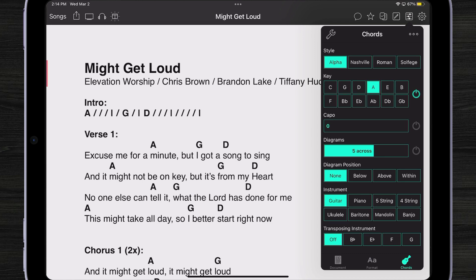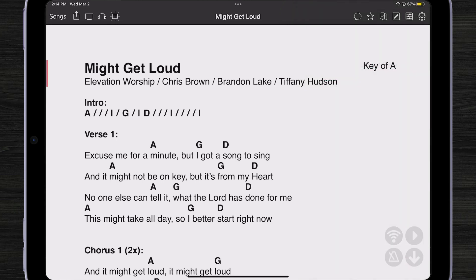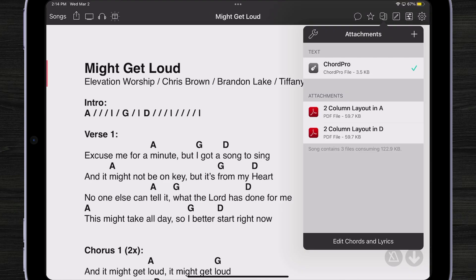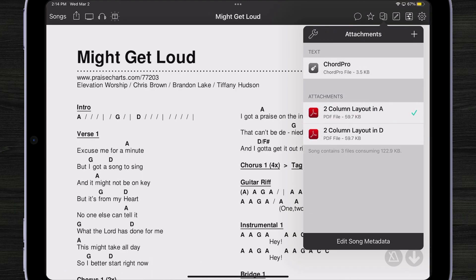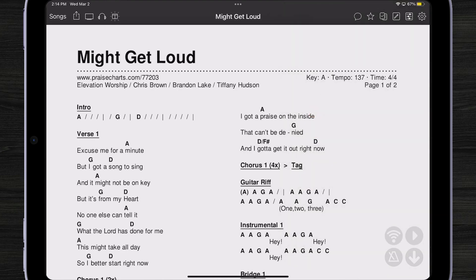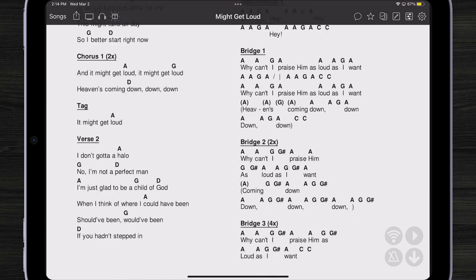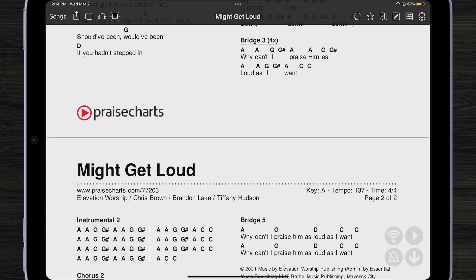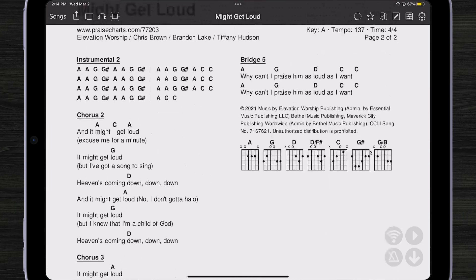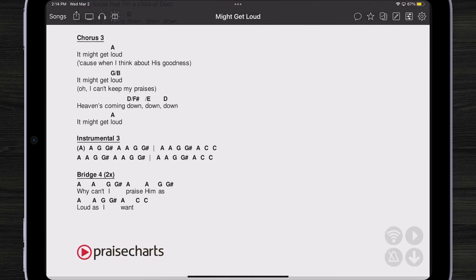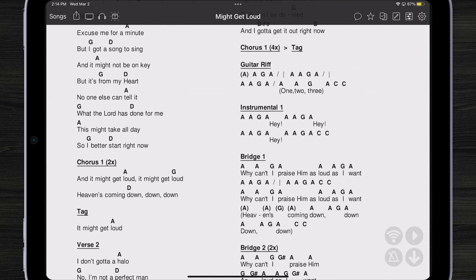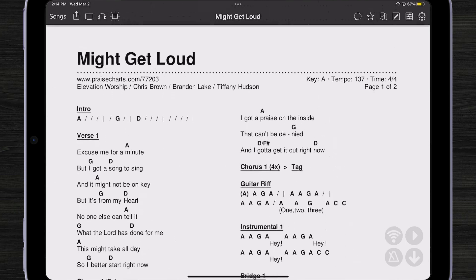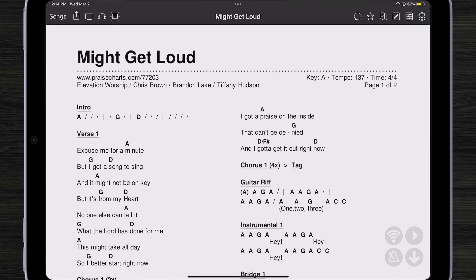But let's say I wanted to view that PDF chart — no problem. I just tap on the attachments menu, tap on what key I want, let's say the key of A. And I've got it. All the wonderful charting done by Praise Charts is right here in a two-column format.